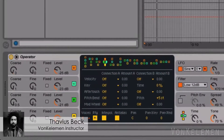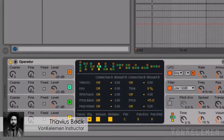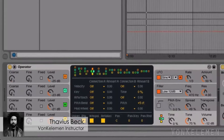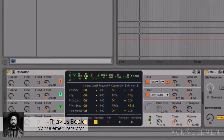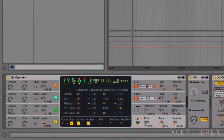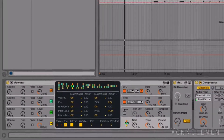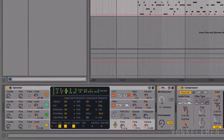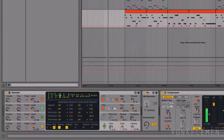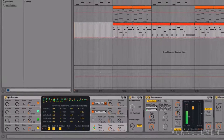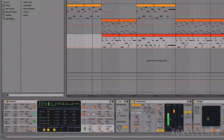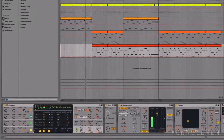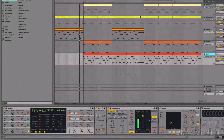Hey there, this is Thavius Beck. Alright, let's turn the wobble bass we created in the previous video into a talking bass. If you haven't seen that video, you can click on the link in the description to create the sound from scratch. Let's hear the result.